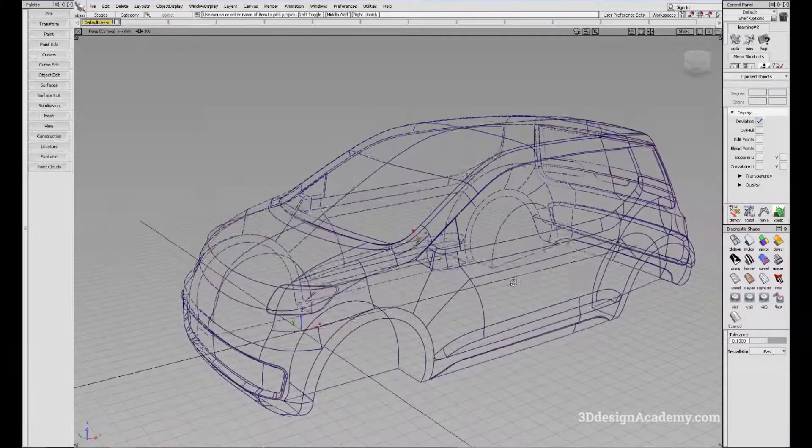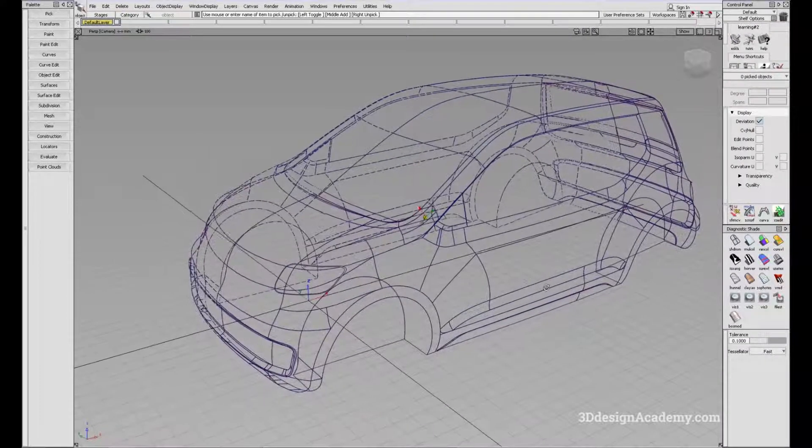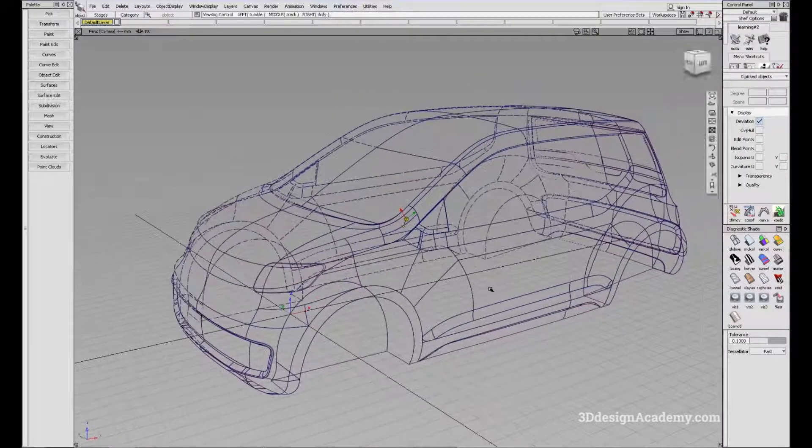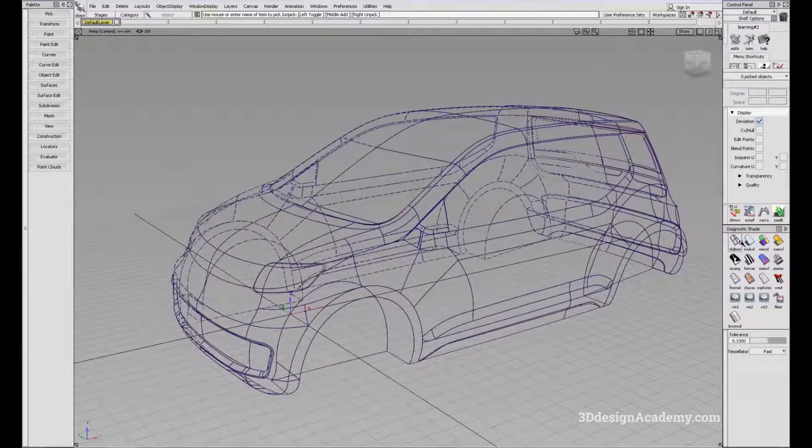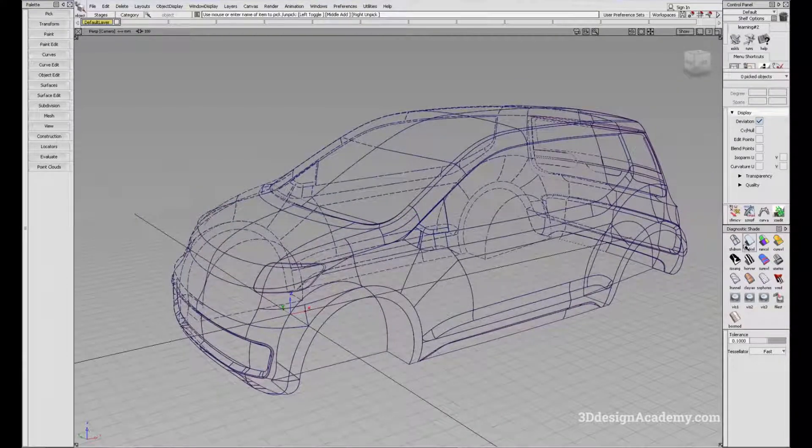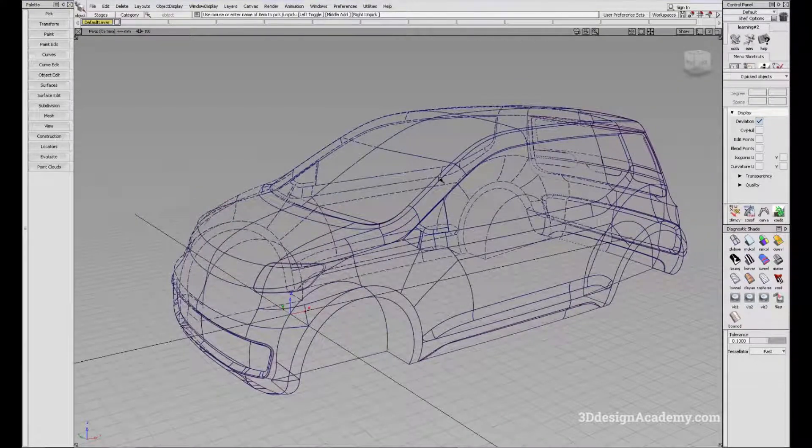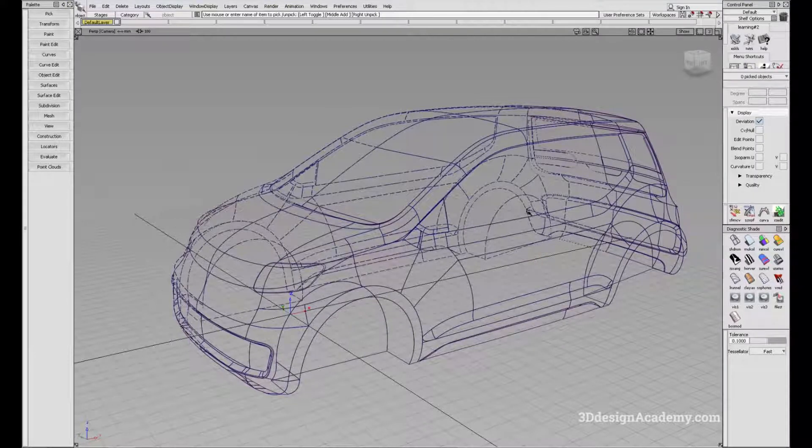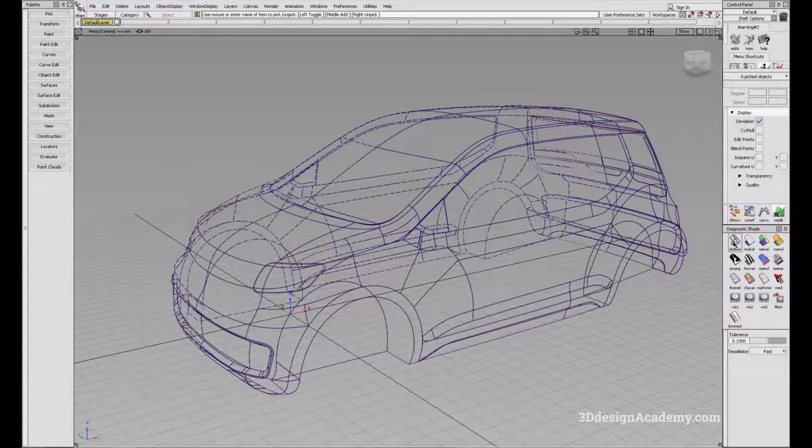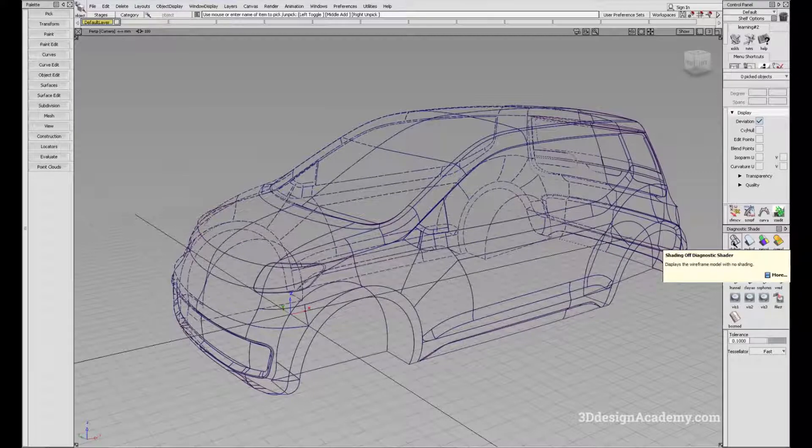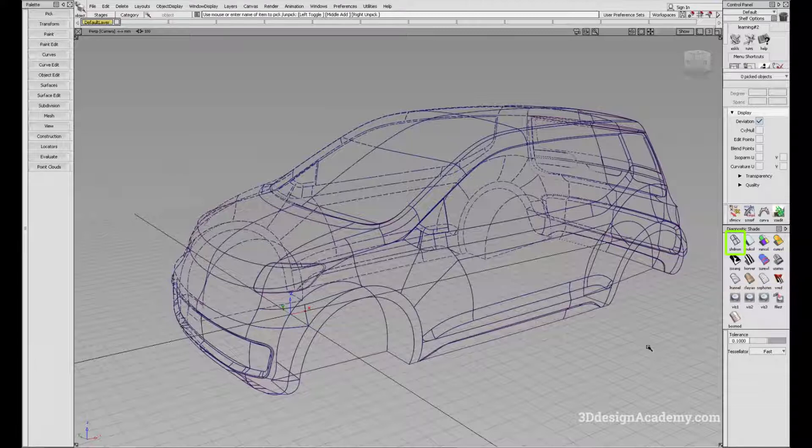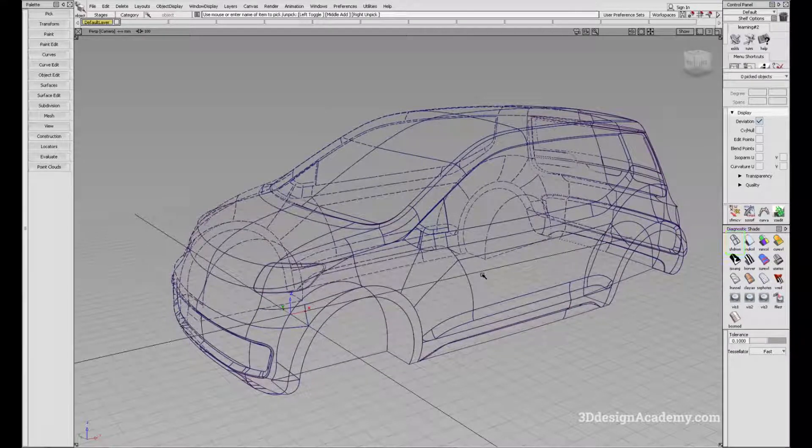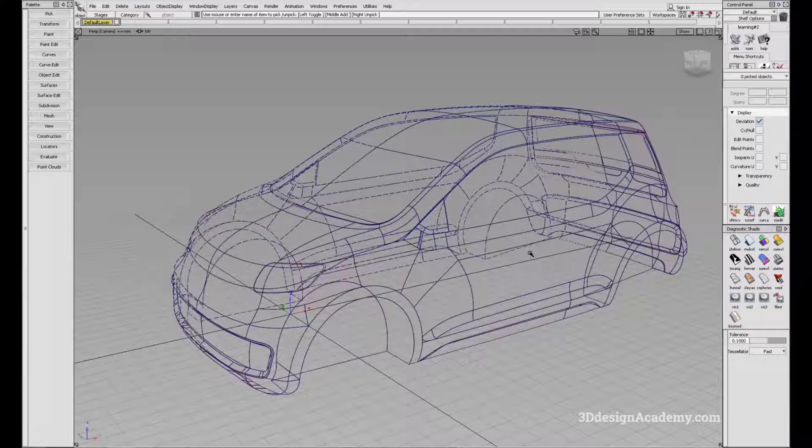We're going to start by learning about some of the shading options available in Alias. When you first turn on Alias and you import a model or start modeling, it's going to be shaded in the shading off mode. You're going to see the wireframes, but you're not going to see any shading, and you won't be able to see how the surfaces actually appear.